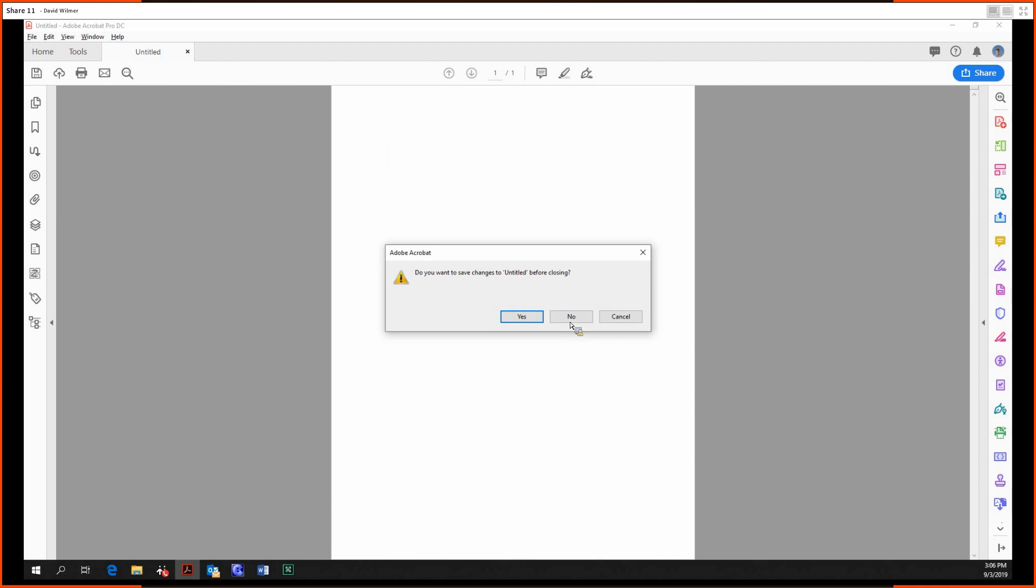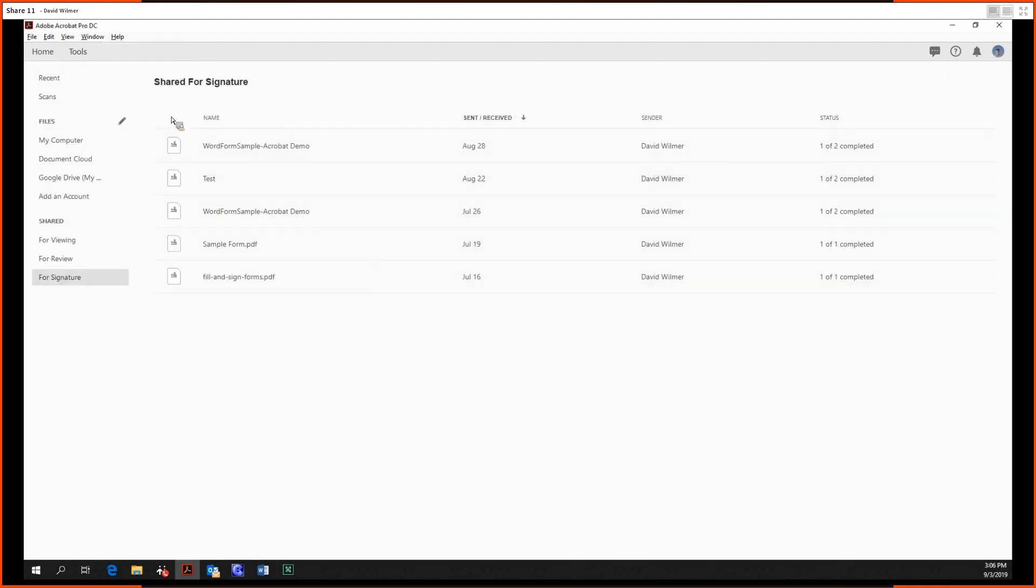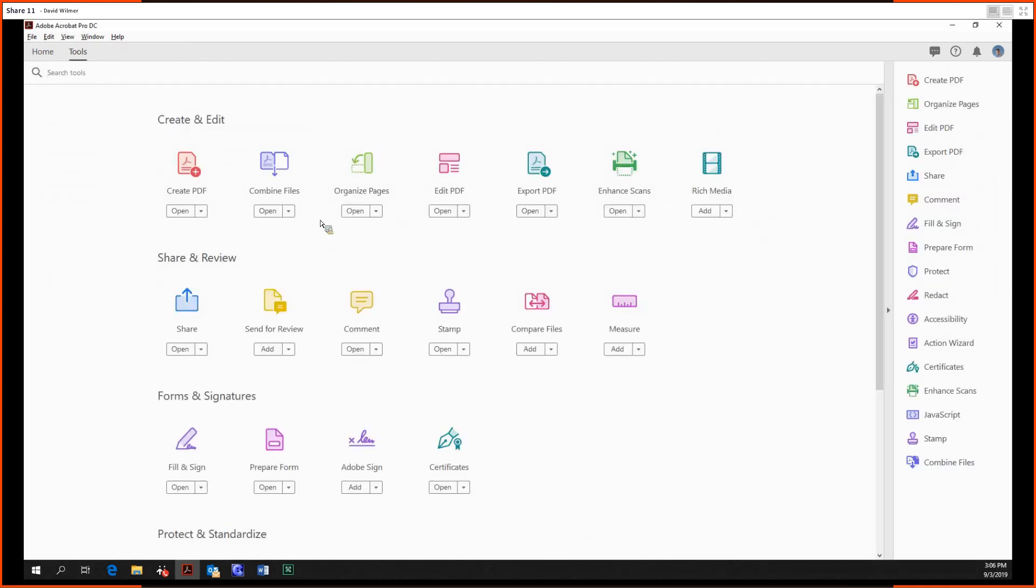That about does it for the create PDF tool. Thanks so much for watching today, folks. My name is Dave Wilmer, and next time we'll be looking at the combine files tool. Until then, take care.